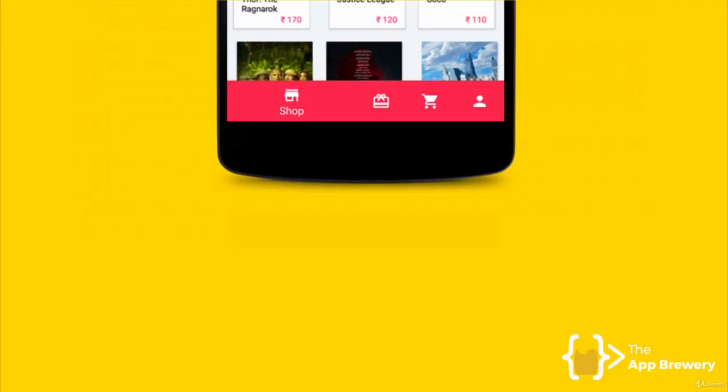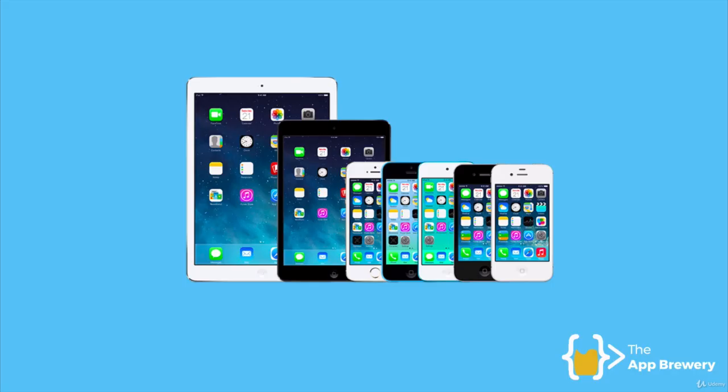But that's not all, because he gets complaints from users saying that in your app, some of the layouts look really weird. It doesn't look right. Like, why is this button twice the size of everything else? What is wrong with your app? Now, this is because not only does he have to support a huge array of different screen sizes and aspect ratios for the iOS ecosystem,